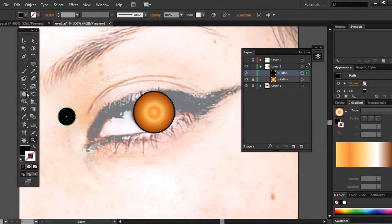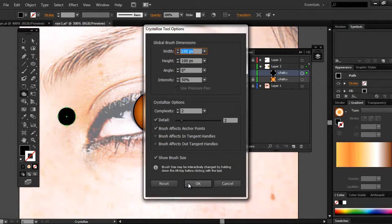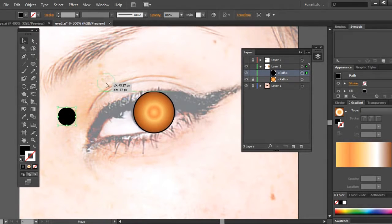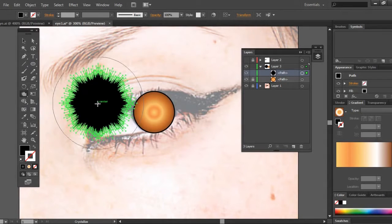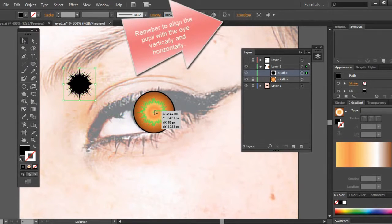Now we're going to use a tool called Crystallize. What the Crystallize tool does is it adds random points to a shape. You just have to make sure that the stroke and/or the fill is filled in with a color.